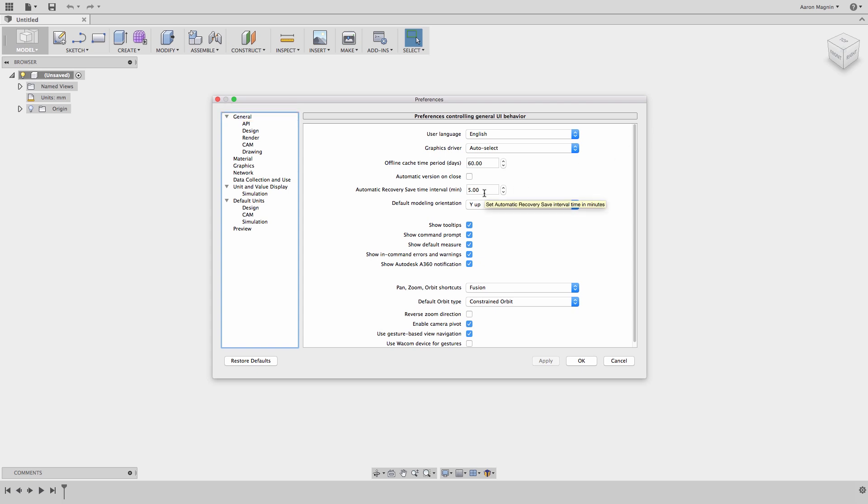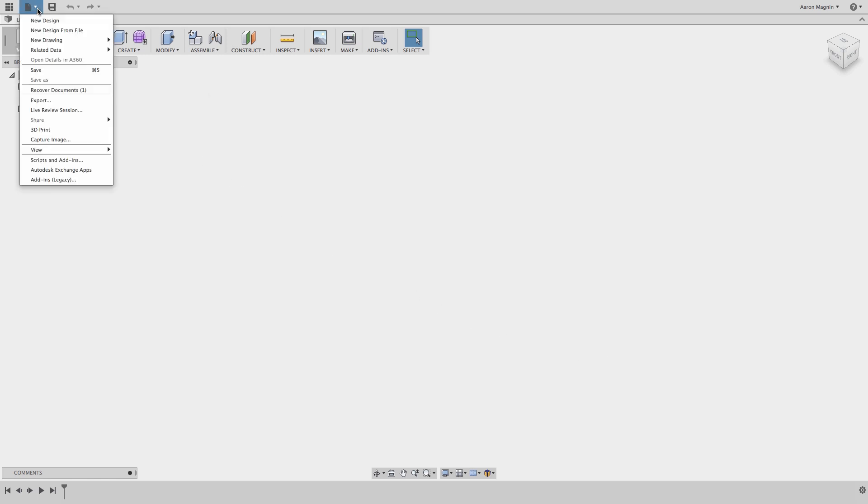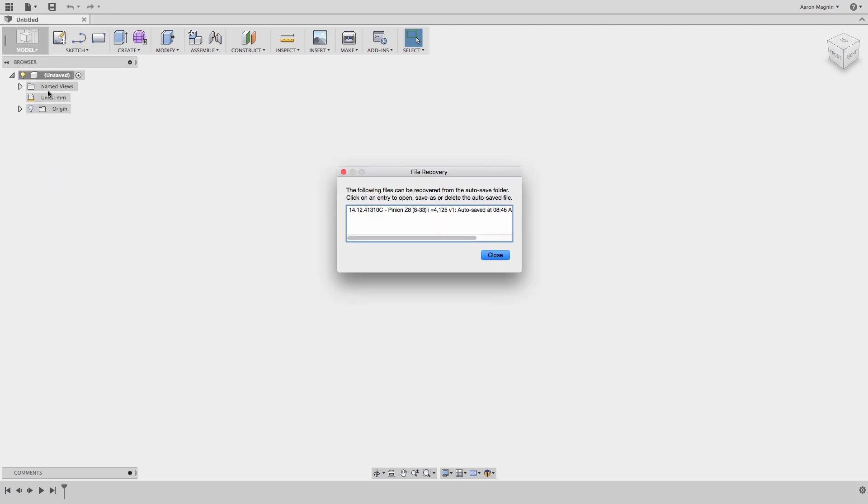But feel free to adjust this. If you don't see the recovery dialog pop up or want to access it at a later time, you can do this from the file menu. Just select Recover Documents and you'll see the same dialog as before. This time I'll open it and I'm good to go.